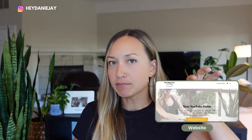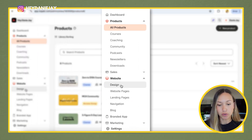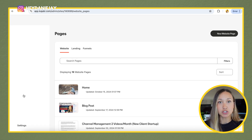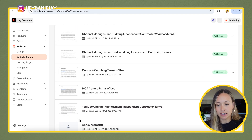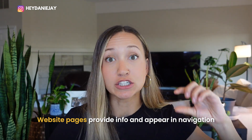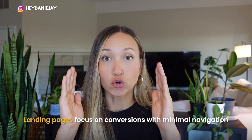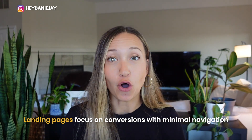Before we begin, I think it's important to understand what's the difference between a website and a landing page in Kajabi. When you log into Kajabi and go to website, you'll notice it says website or landing pages. The website pages are the main navigation pages — your homepage, blog post page, about you, contact — offering more general information with a navigation bar between those pages. Landing pages are where your goal is to keep people on that page and lead them to just one specific call to action.